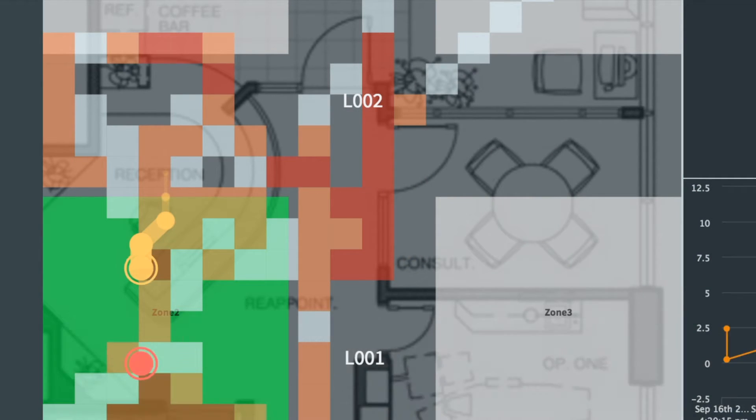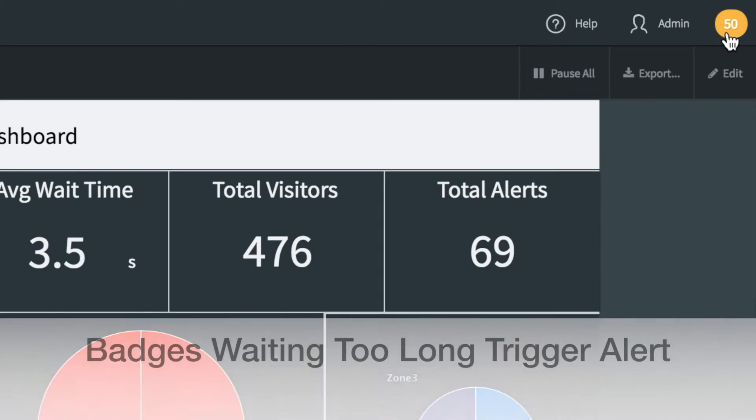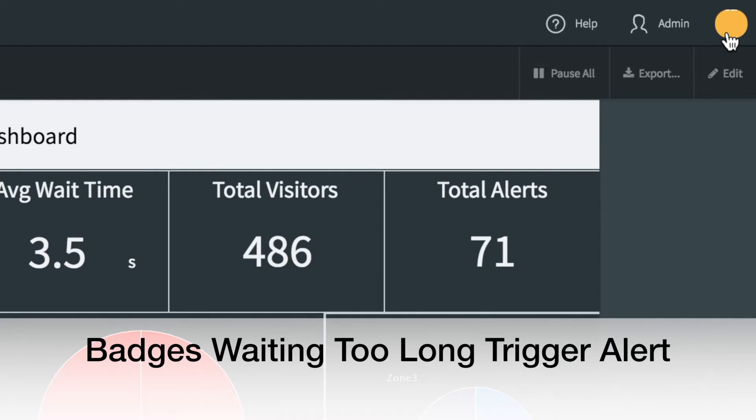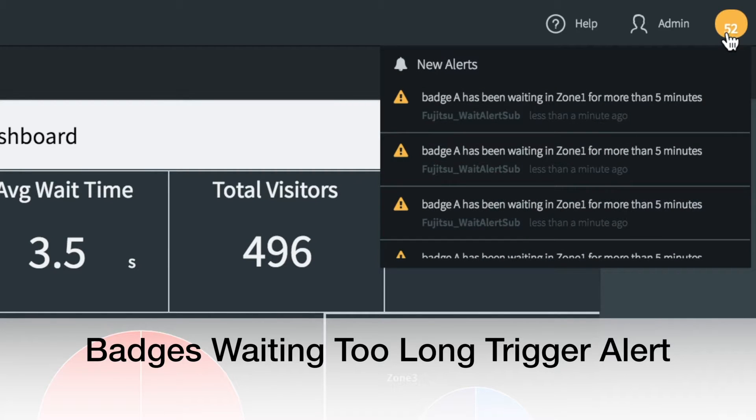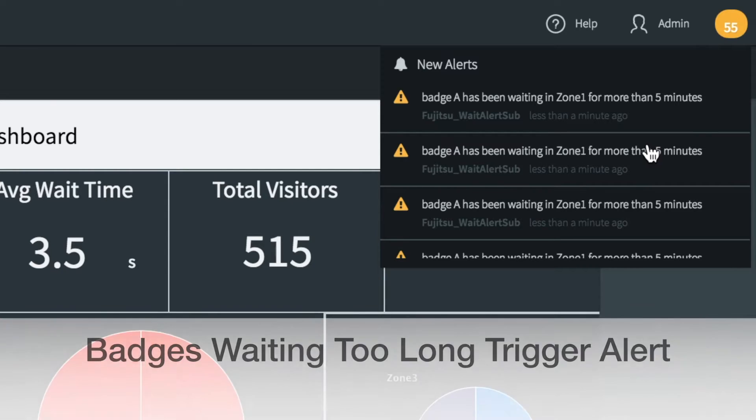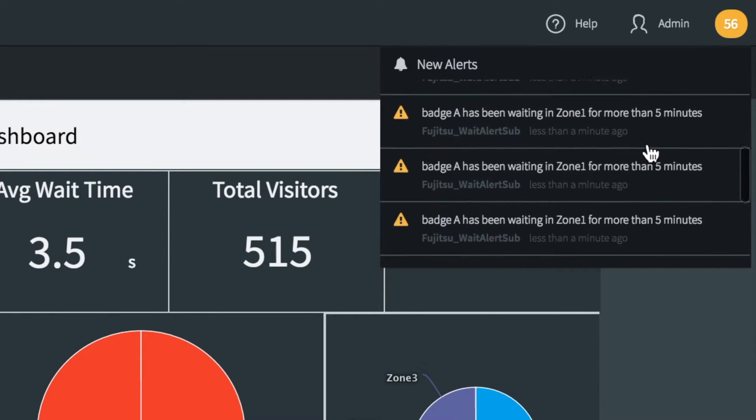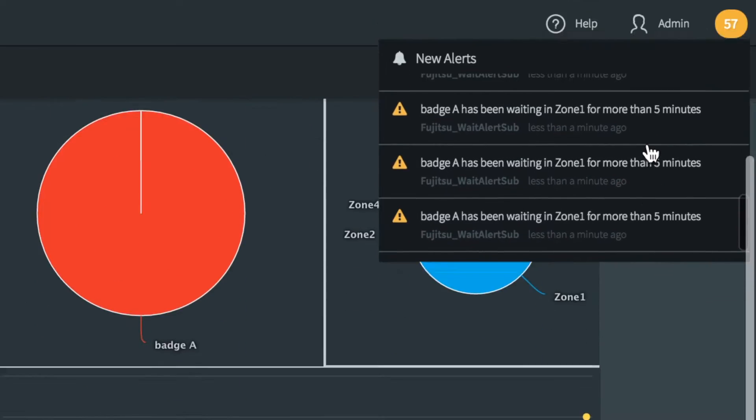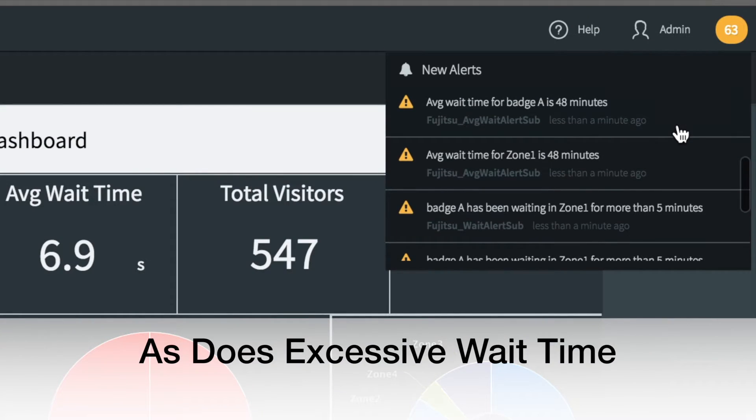If a badge has been in a zone for too long, then we'll send an alert which can trigger a workflow. We also send alerts if the overall wait time per zone or per badge is too long.